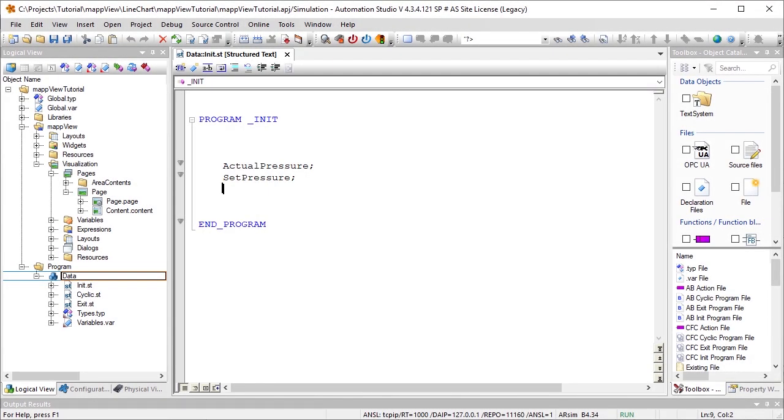A map view visualization object has already been added to my project as you can see here. The variable actual pressure stores the data from the holding phase of an injection process. The data should be compared with the reference data in set pressure. The values should be displayed in the HMI application.